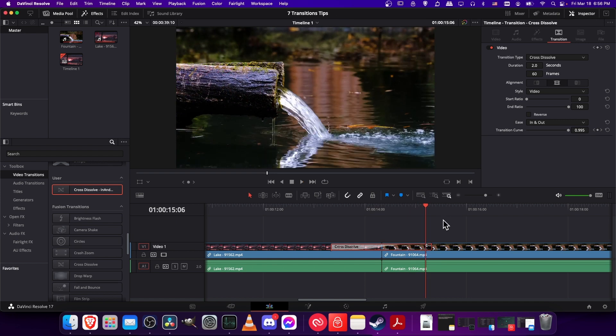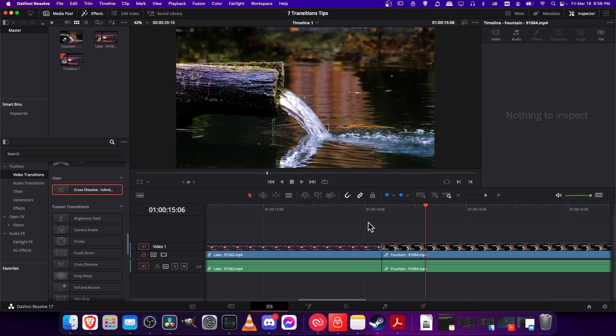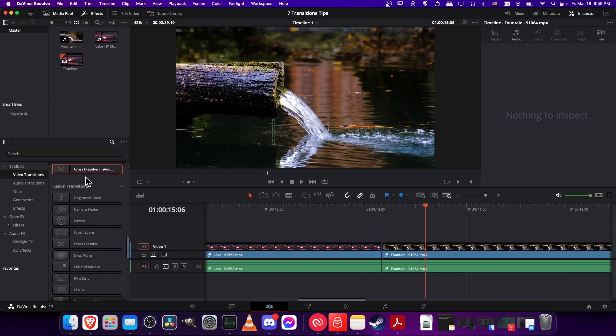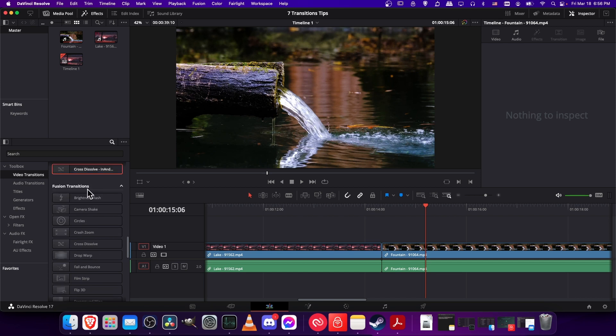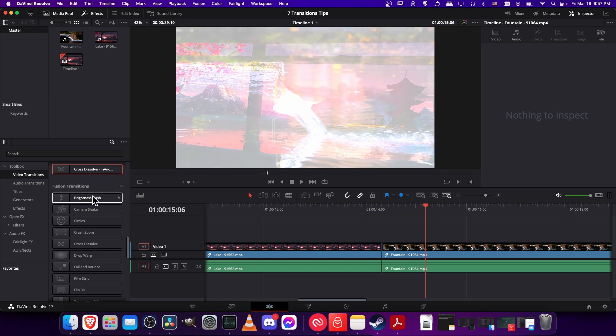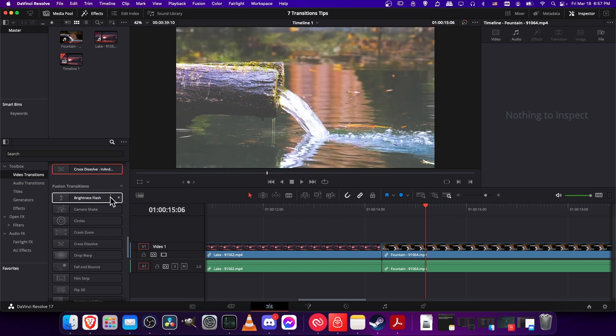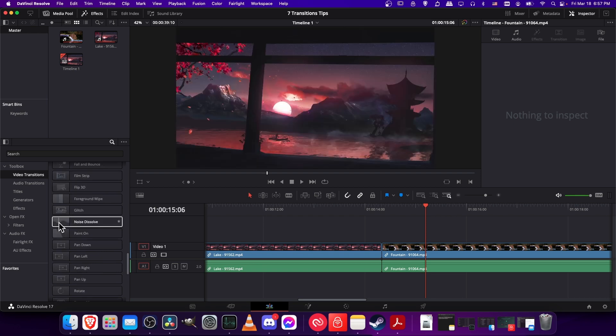So let's show how you can customize a fusion transition and then save that as a more complicated preset. I'm going to start by clicking on the transition and command Xing that to cut it away. You can find right under user presets in video transitions you have fusion transitions.